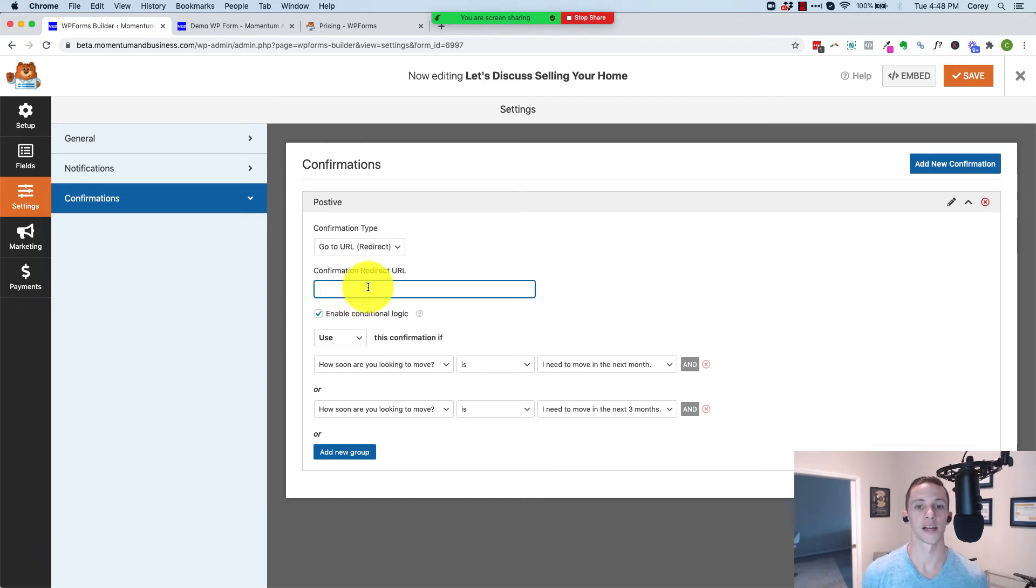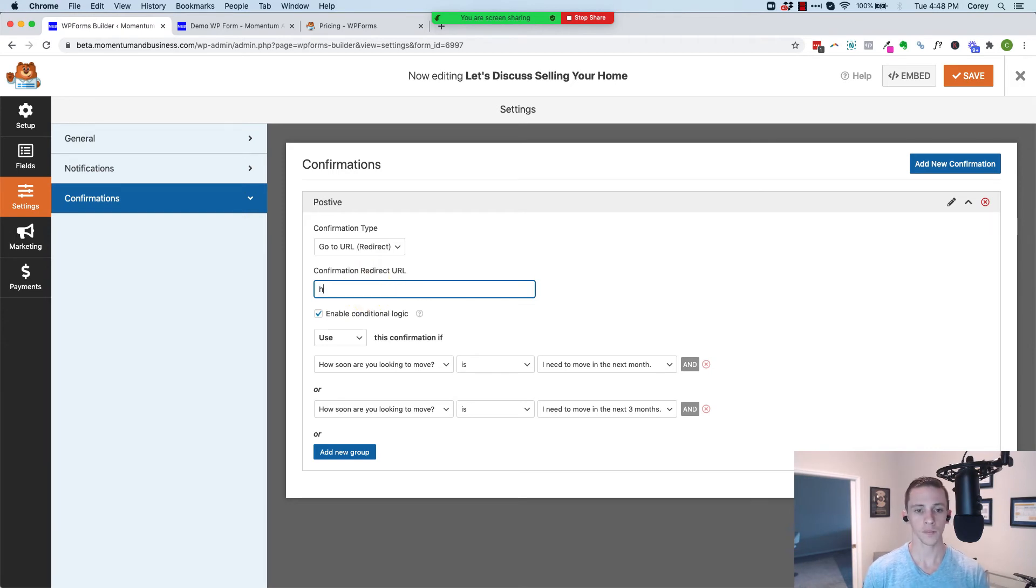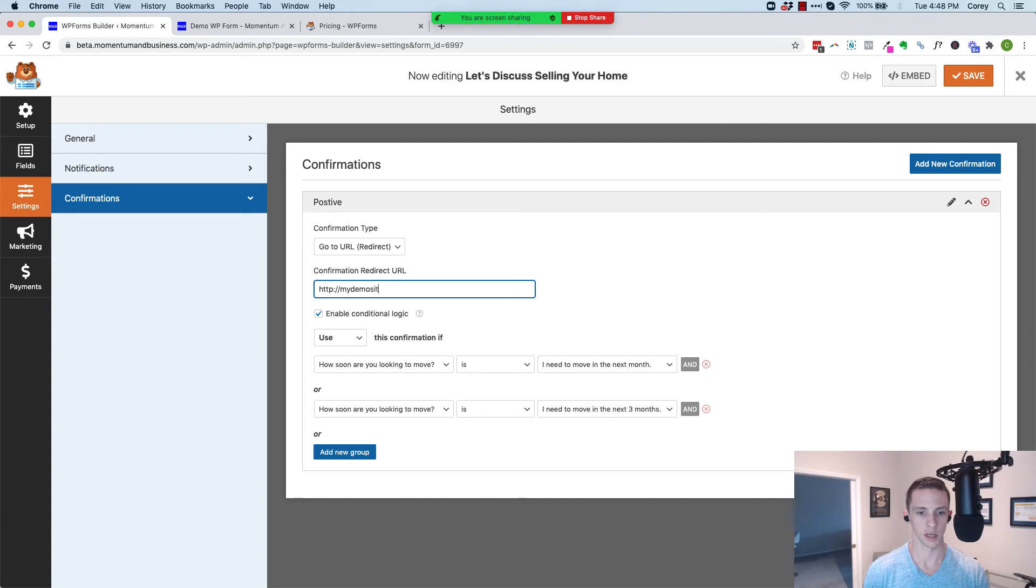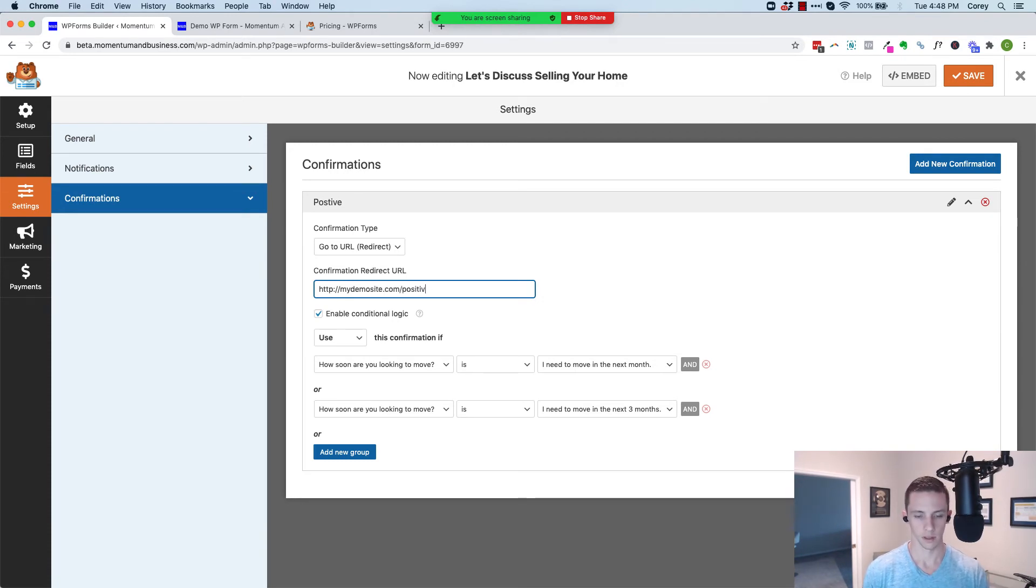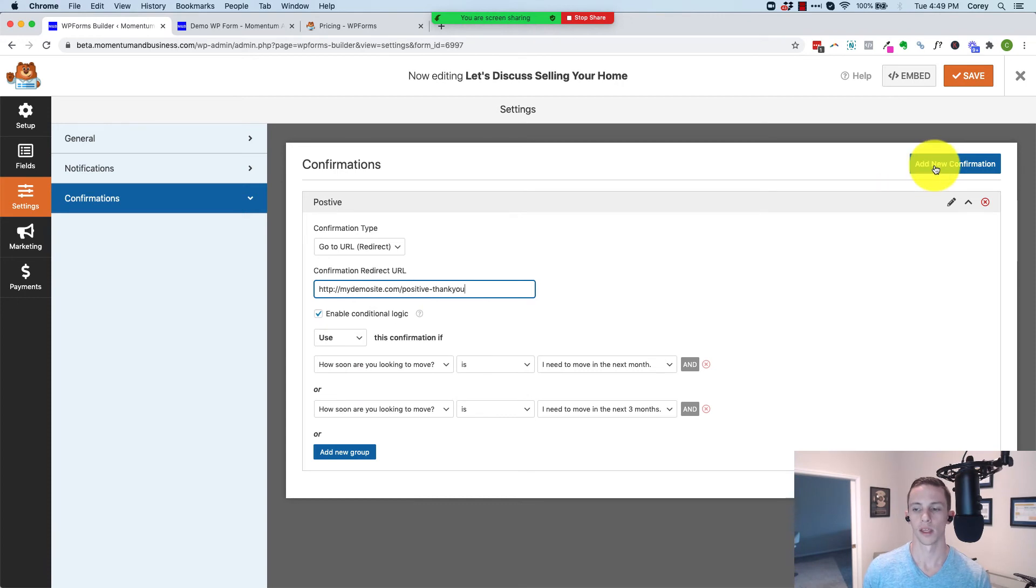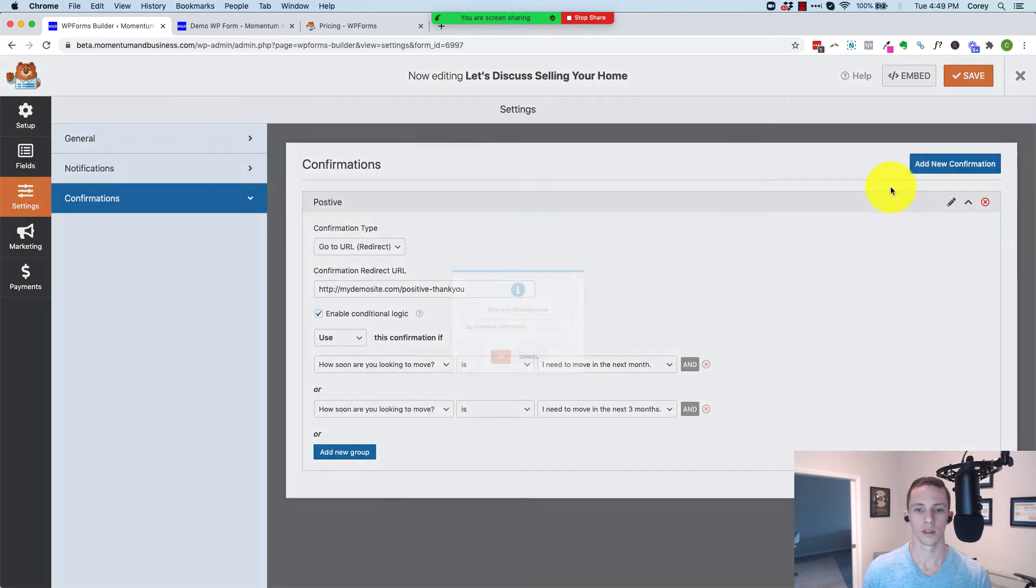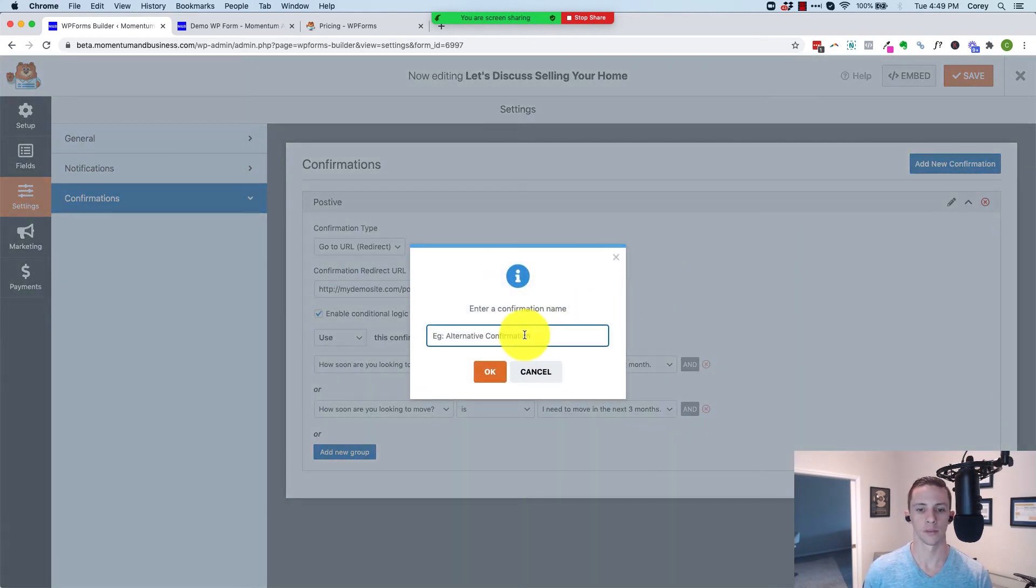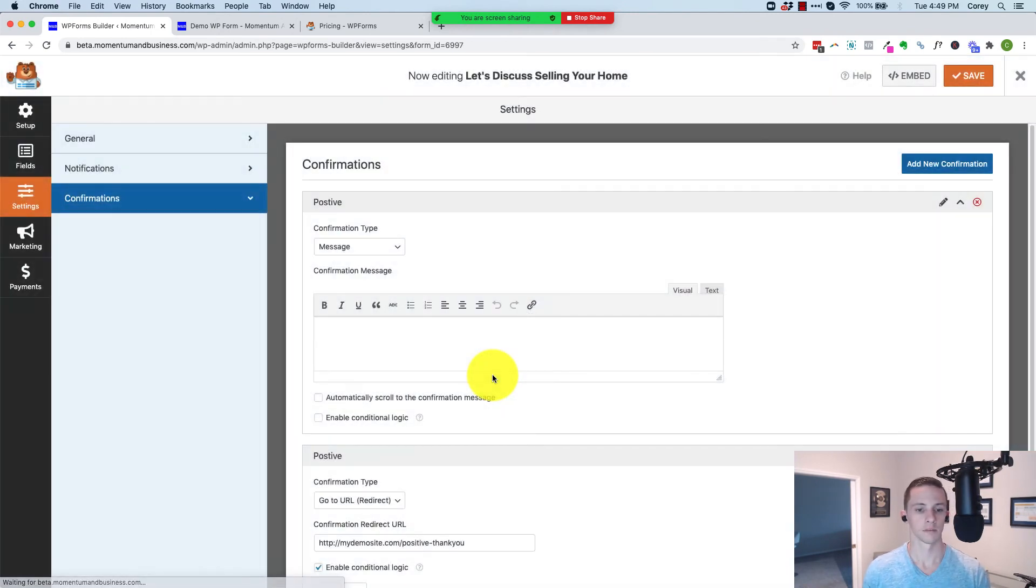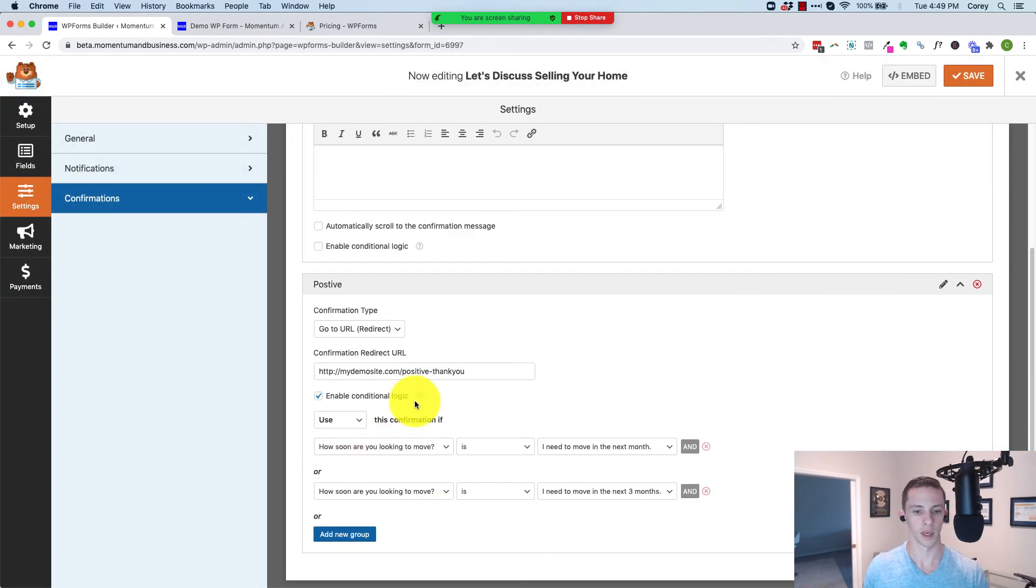You'll need to create a special thank you page just for these people. It could just be a clone of your negative page, but it just needs to have a different URL for that conversion event, which I'm assuming you're familiar with if you're watching this video. So let's just say http://mydemosite.com/positive-thank-you. Everybody that answers this question positively goes to this page. And we will add a new confirmation, and I'm just going to call this one positive right here.